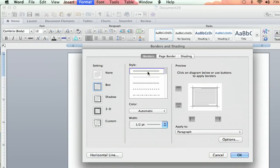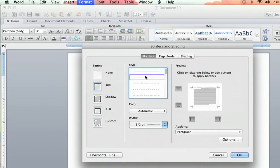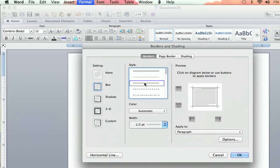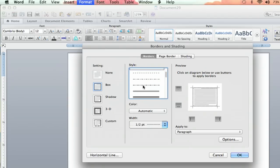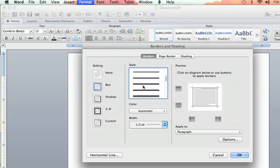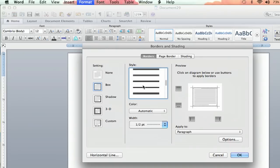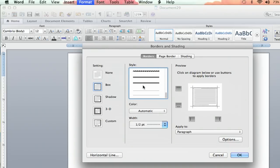And then over here, there's the Style. You can choose straight lines with no breaks. You can choose dotted lines. You can choose kind of hash marks lines, and it goes all the way down to different variations. Double lines, triple lines, bold lines. It goes on and on.